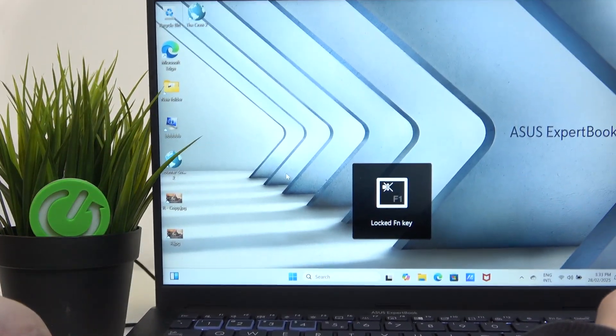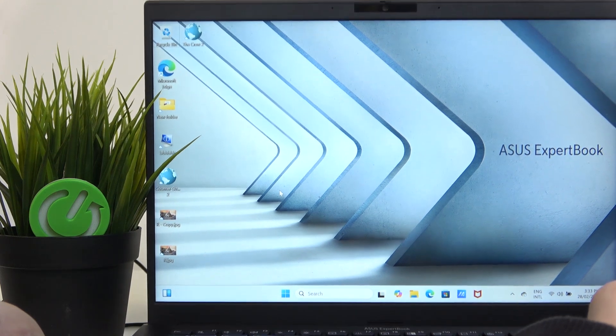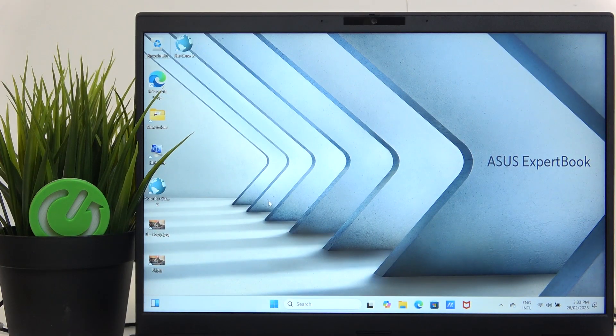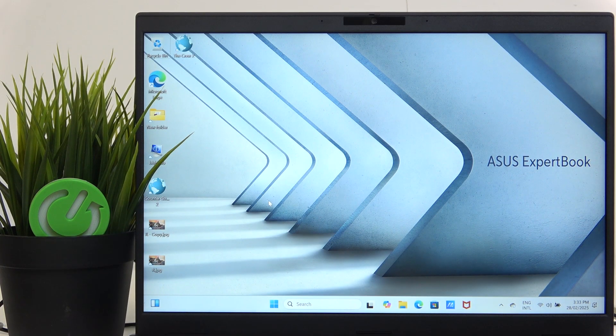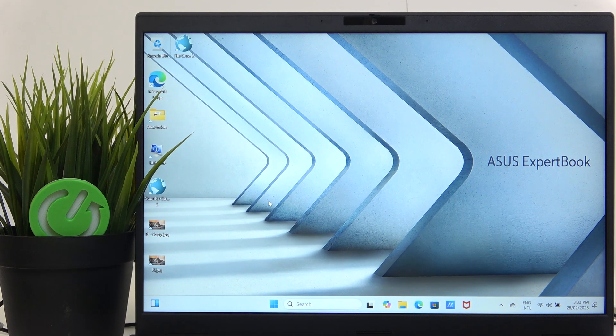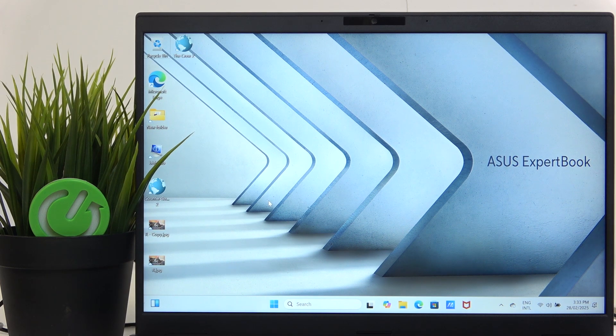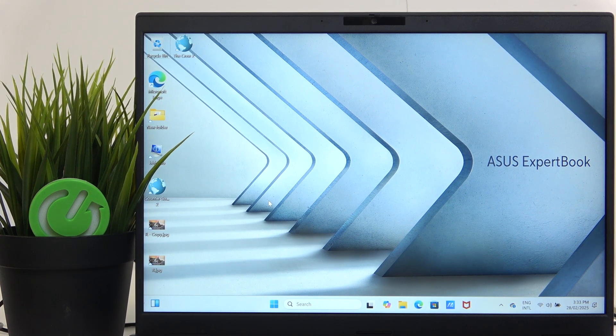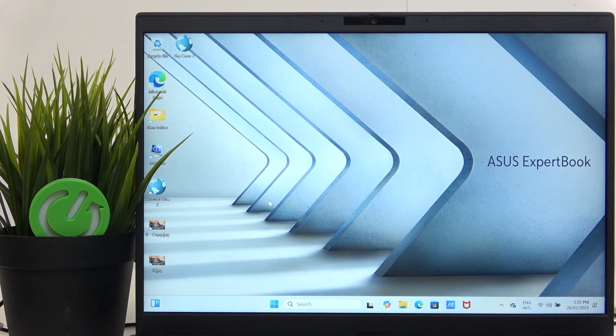So now let's go to the next thing. If your cursor doesn't work, I'm going to show you the steps using the keyboard on how to fix it.